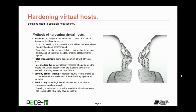Now it's time to discuss hardening virtual hosts. There are various methods that can be used. The first is the snapshot — an image of a virtual host created at a point in time when that host is secure. A snapshot can be used to quickly revert the virtual host when security has been compromised, and can also be used to bring up new hosts into service quickly and efficiently, creating elasticity in the system. Patch management also needs to be done with virtual hosts, with the same considerations as physical hosts. High availability methods should also be used to ensure virtual host systems are available to users by removing single points of failure.